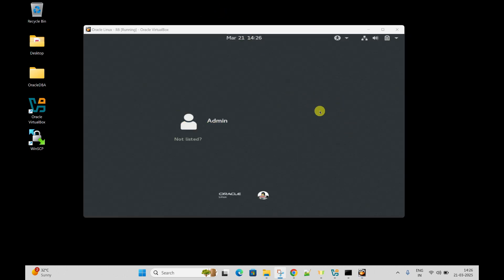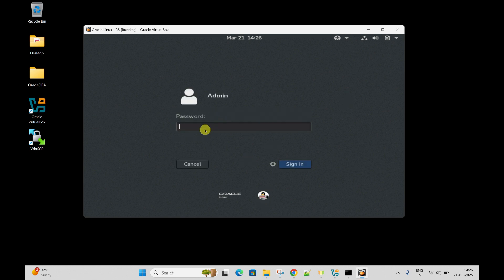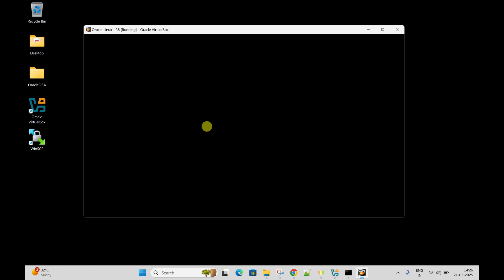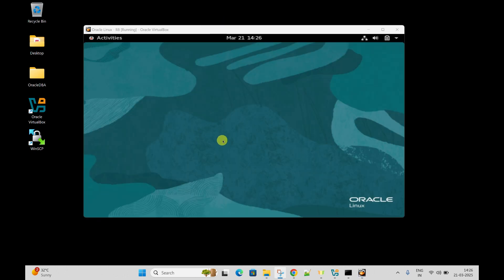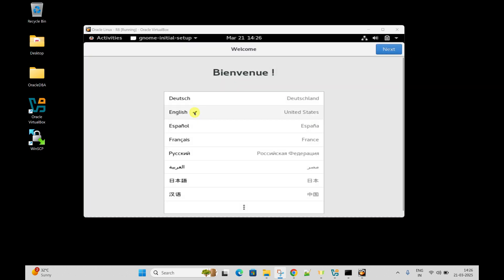Now this is the home screen where it is asking to log in. This is the user which we created earlier. Let me log in using that user. I am putting the password which was created earlier. And here you can see this is the home screen - we have logged in to the VirtualBox machine.